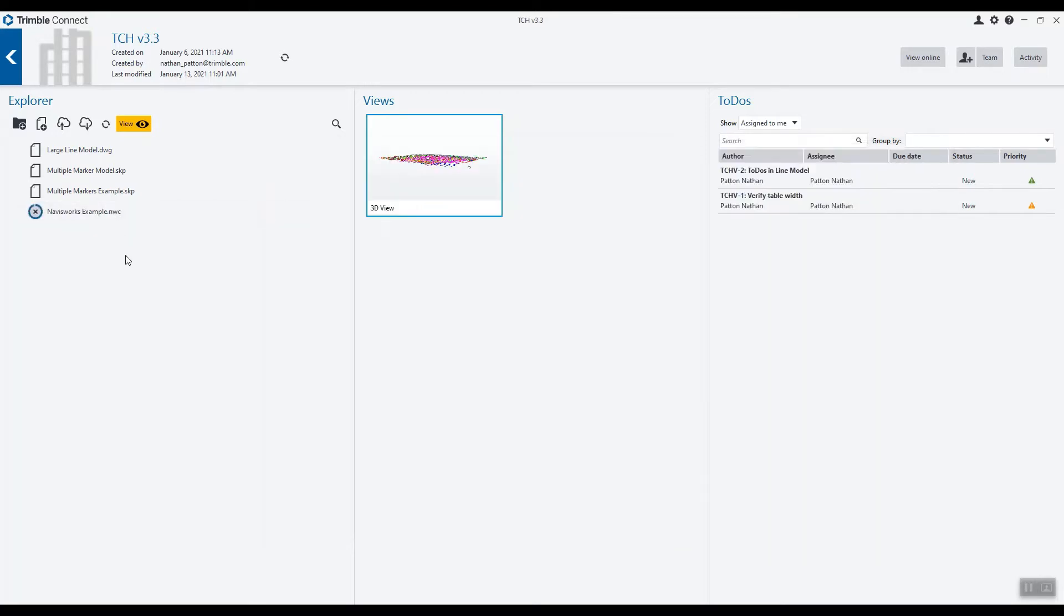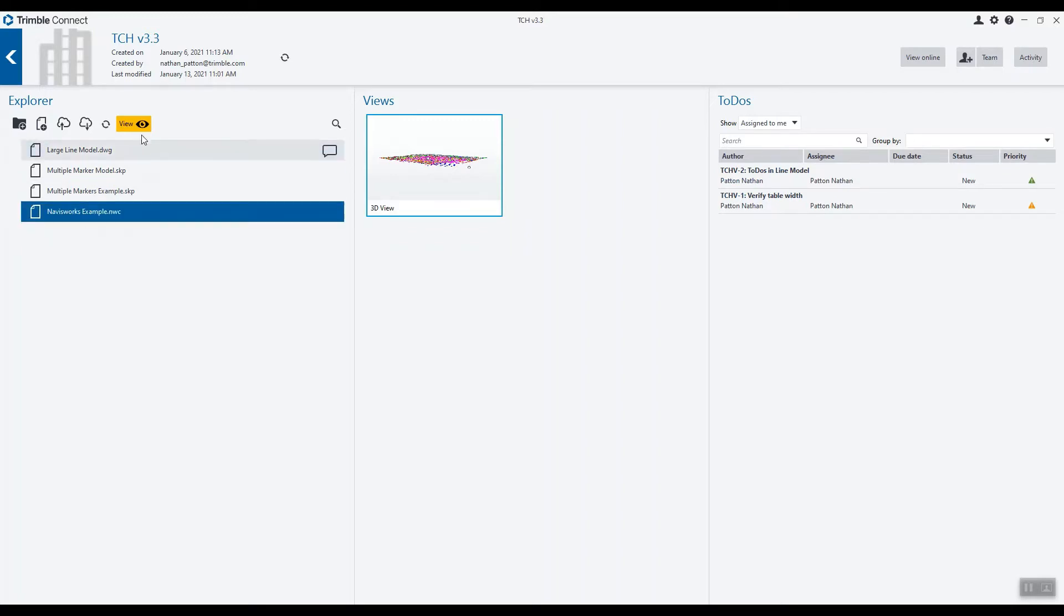Once we've done this, we need to wait for the conversion process to take place, and then we can simply select our file and tap View to visualize the model.